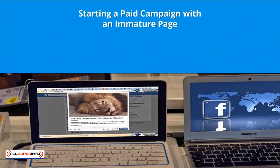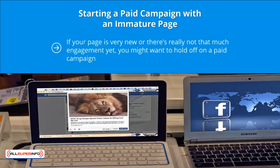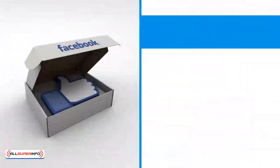Mistake two: Starting a paid campaign with an immature page. If your page is very new or there's not much engagement yet, you might want to hold off on a paid campaign. You simply don't have enough target audience profiling information to base a successful paid campaign on.